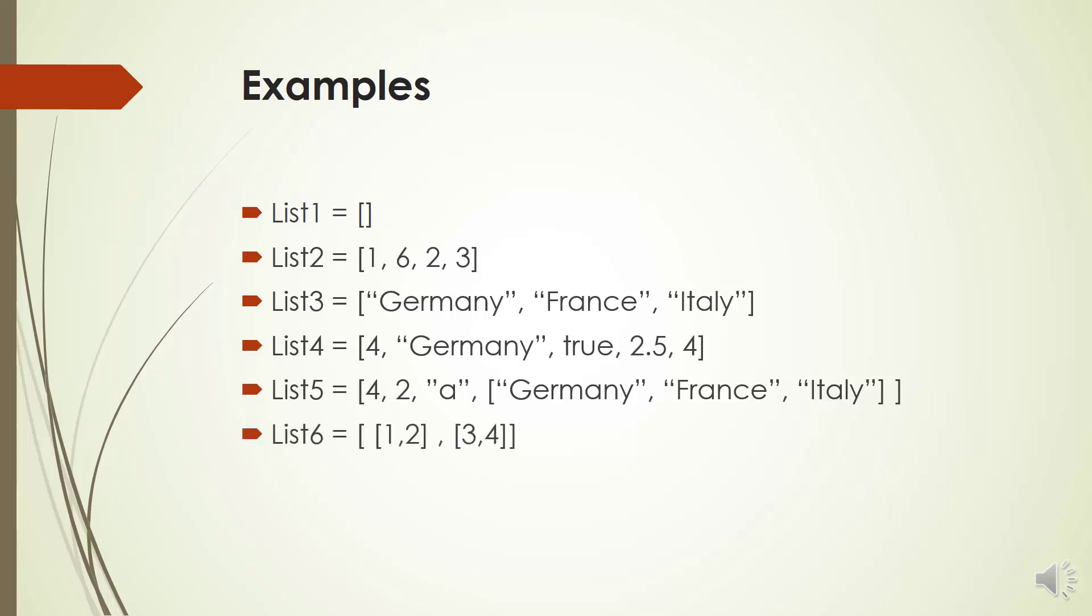And list 6 is a list with two items where each item is a list of two integers. So list 6 is a two-dimensional matrix.